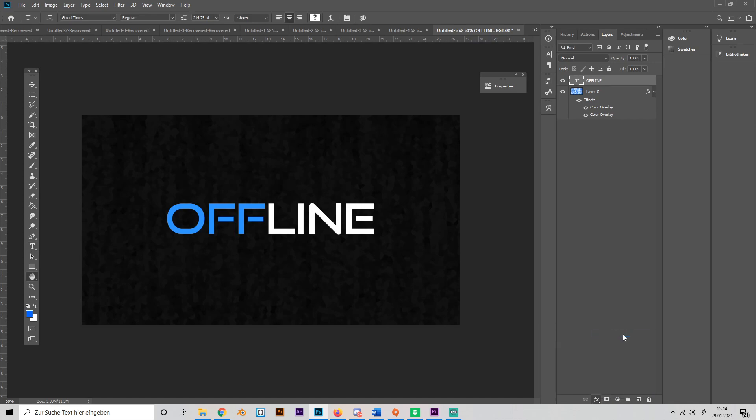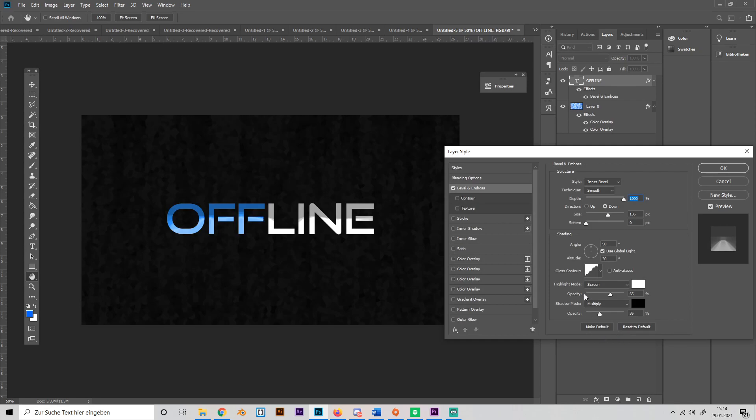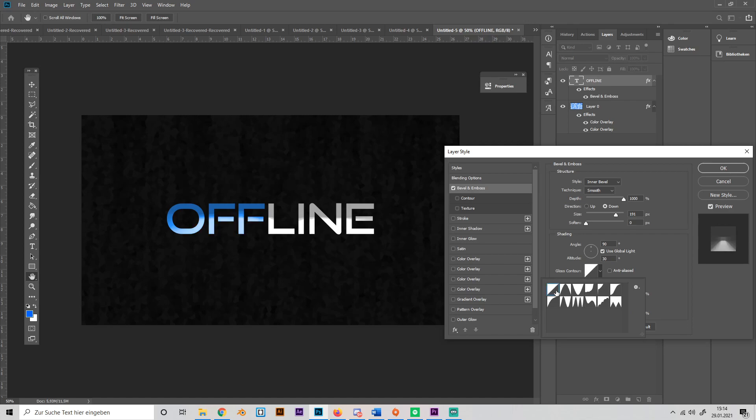You can copy my settings. I'll just use the Smooth technique in the bevel. Turn up depth to the maximum, size like 150, and yeah the rest you can just copy, maybe like this.